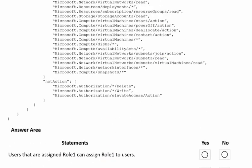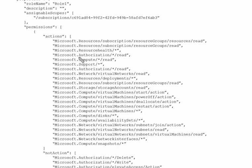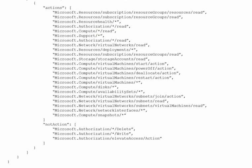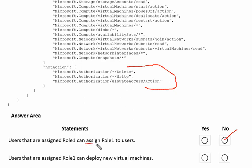Let's scroll up to see the JSON definition. We have authorization scope applied to the subscription, and in the actions we can see authorization star read permission. However, there is nothing else related to authorization in the actions. In the not-actions area, we have authorization star delete, meaning delete is not permitted. We cannot delete or write anything on authorization. Therefore, the answer to the first statement is no — users cannot assign any role to other users.